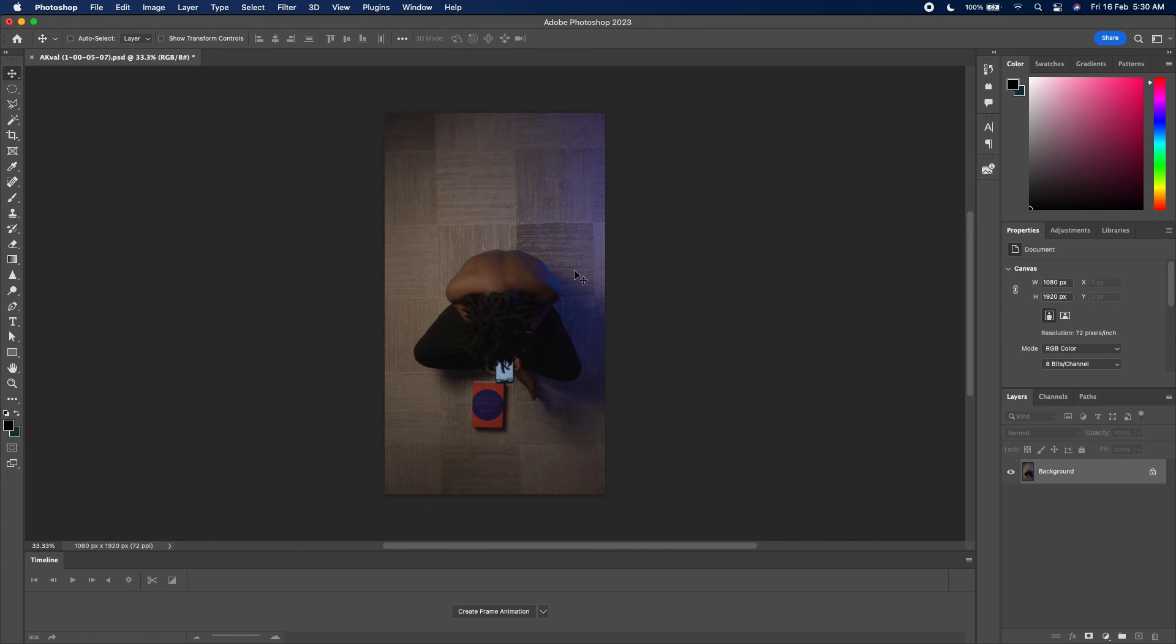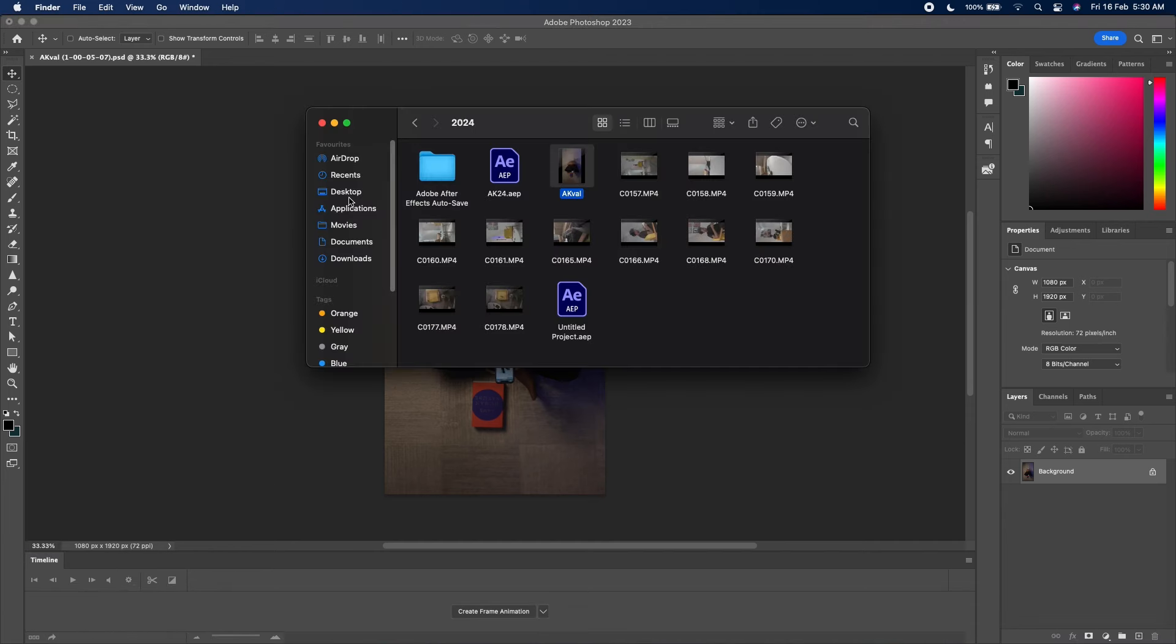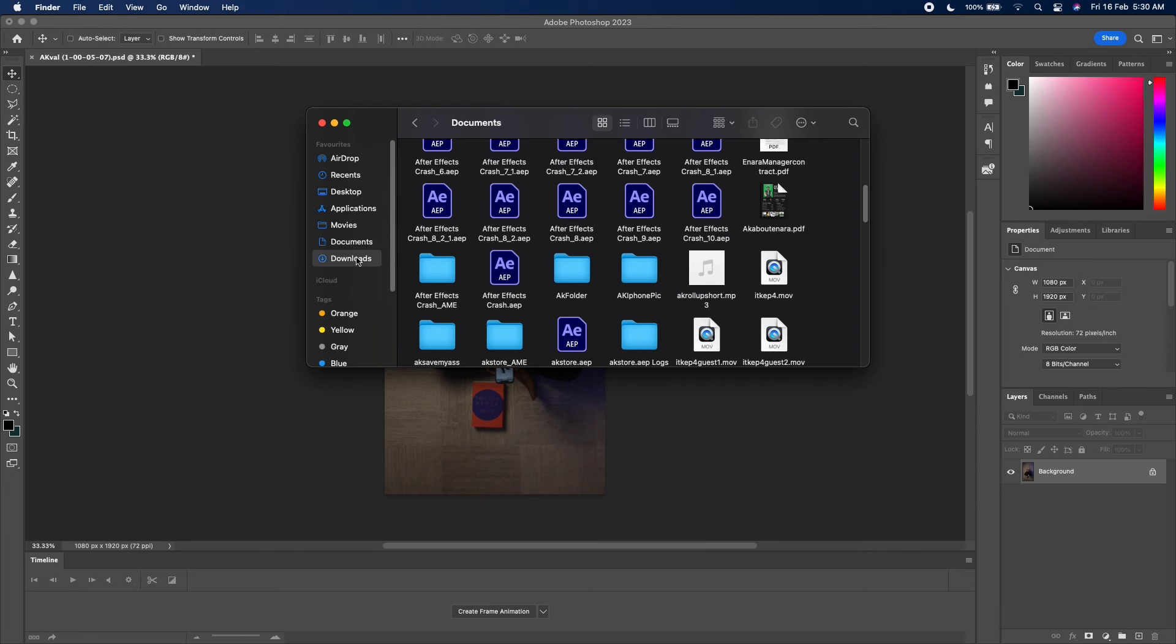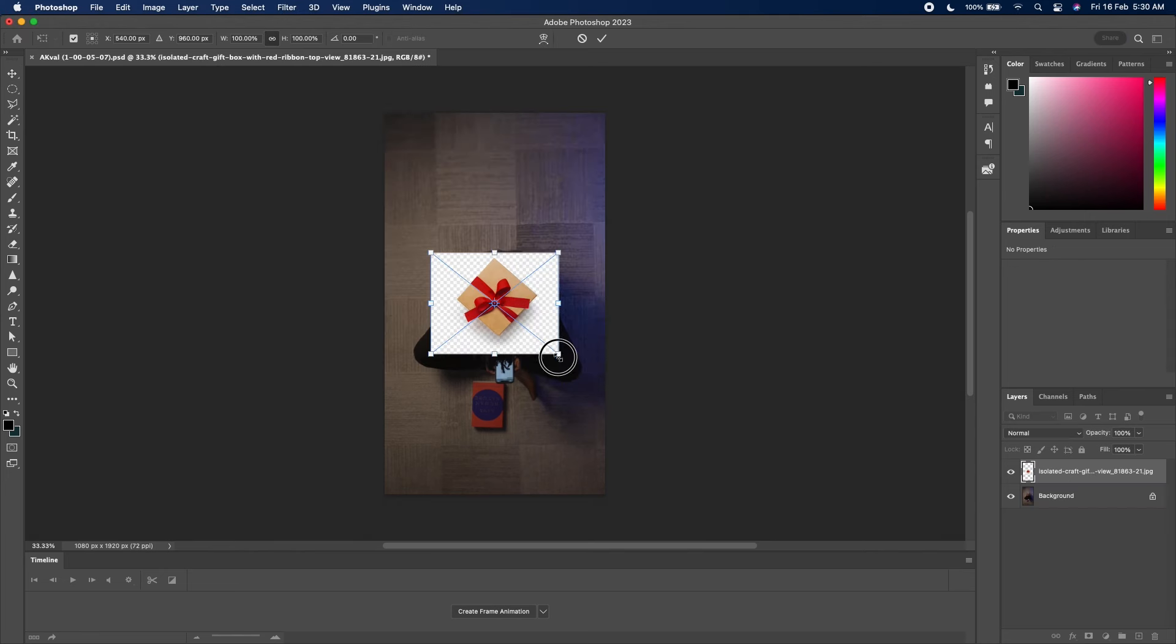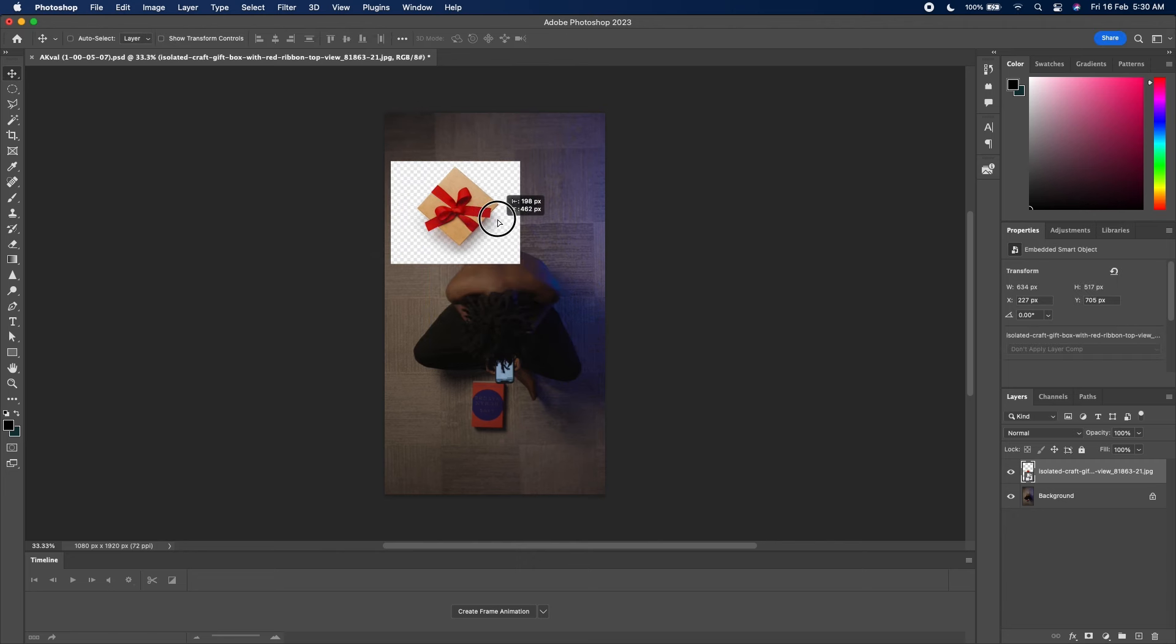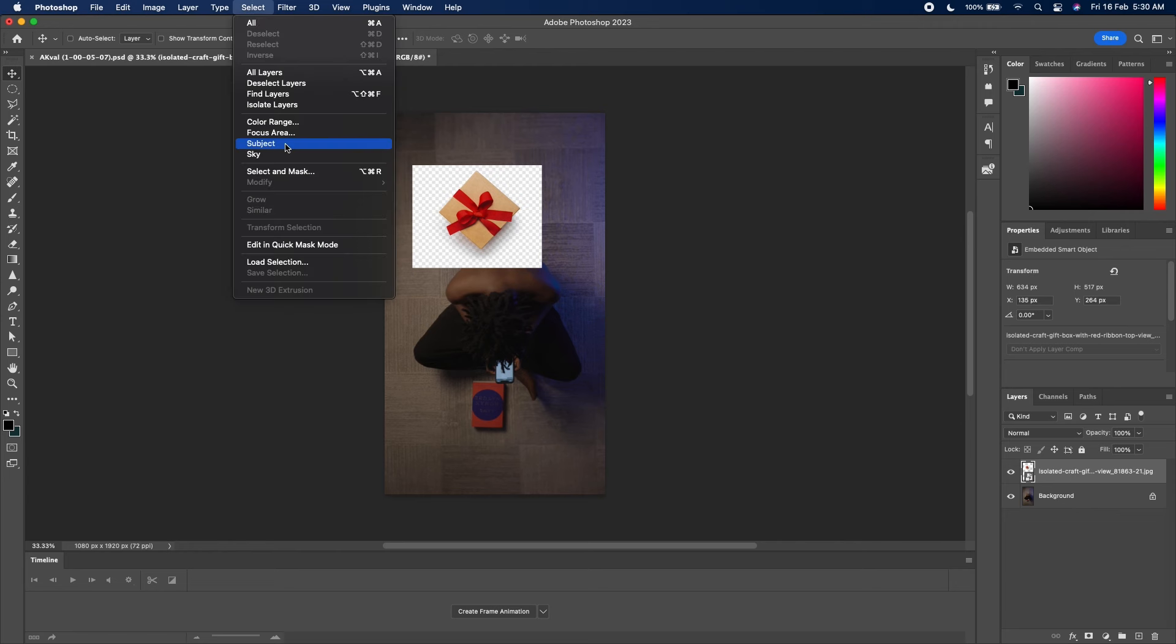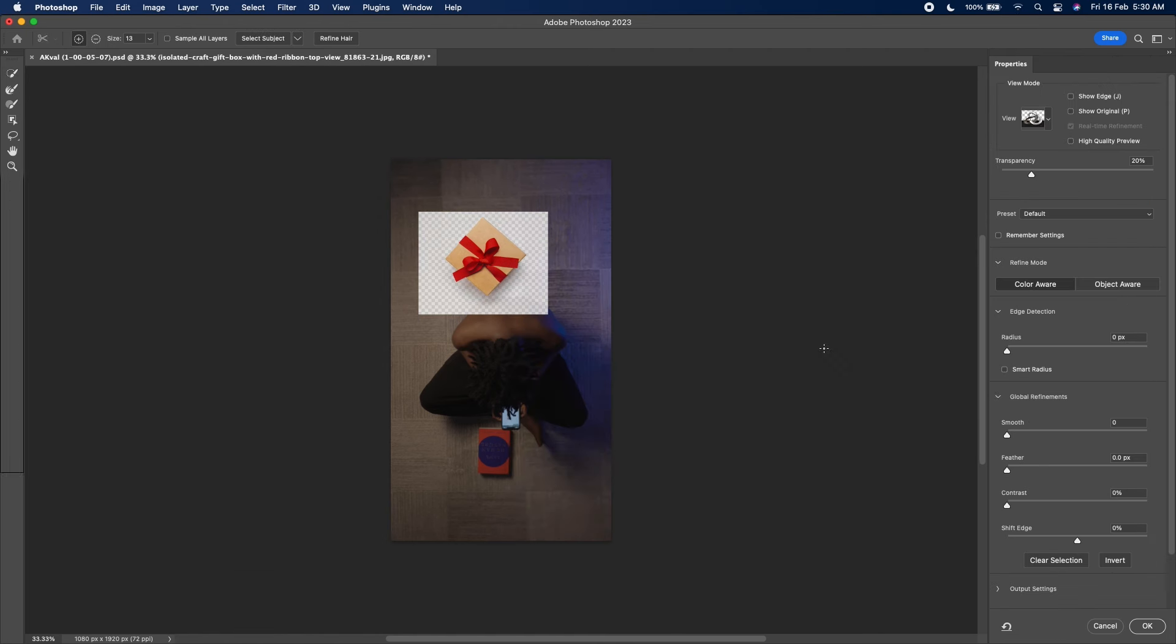So you have something like this. The next thing I want to do is to add the element. So I've already downloaded this gift box. I downloaded it from Google. It's basically a top shot gift box. That is the search word. Then you want to go to Select, Select Subject. You want to click on the lasso tool, then go to Select and Mask.